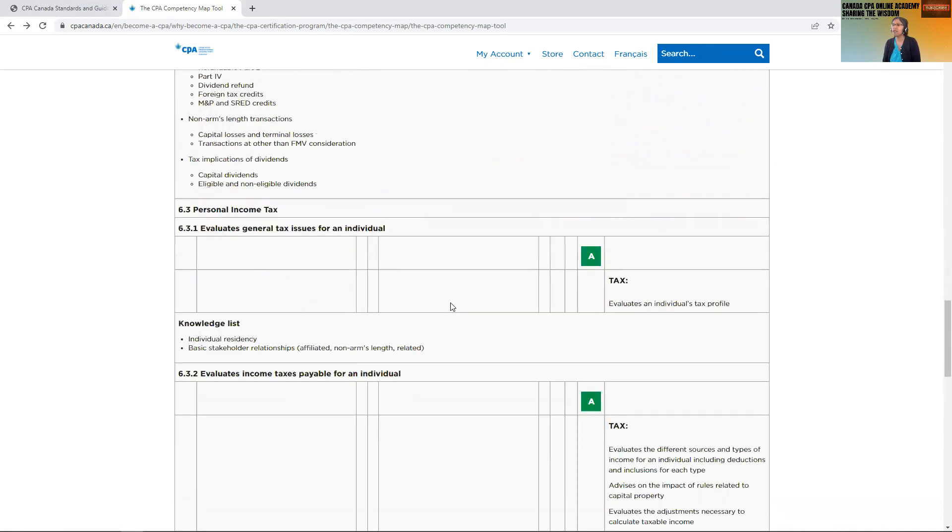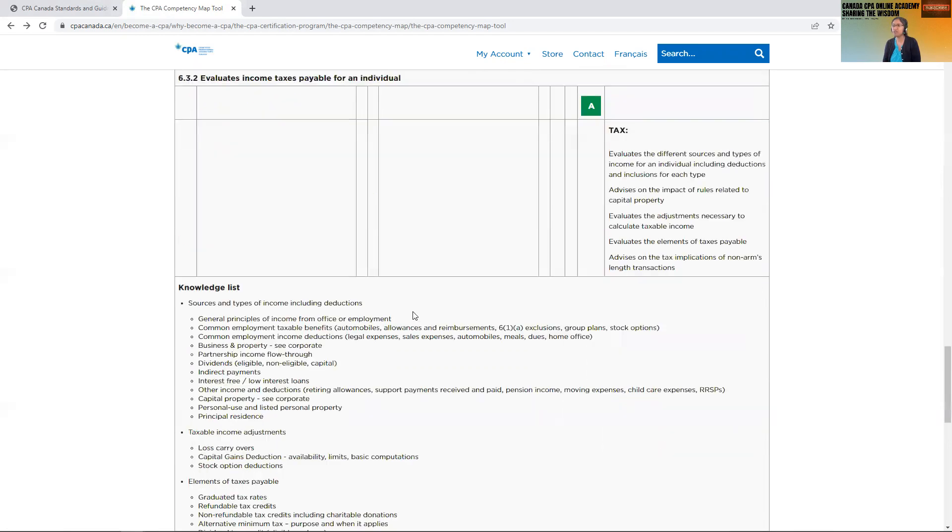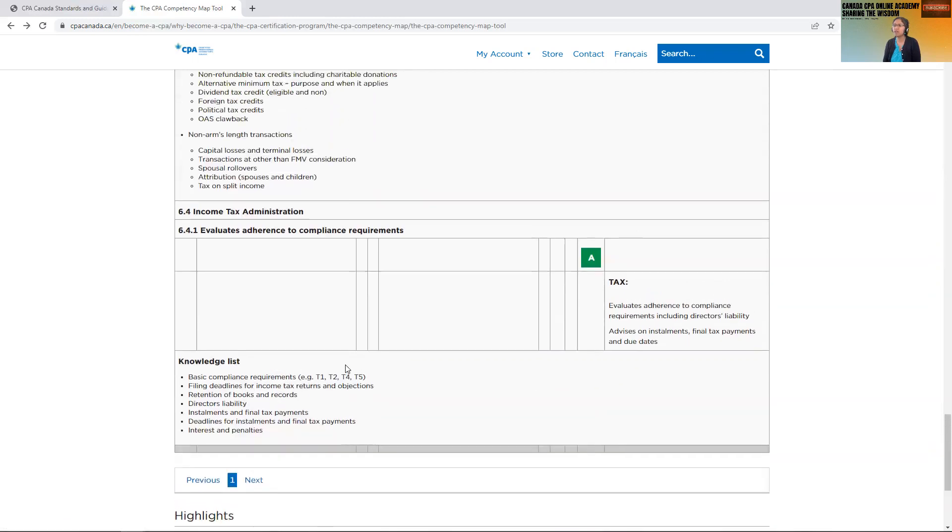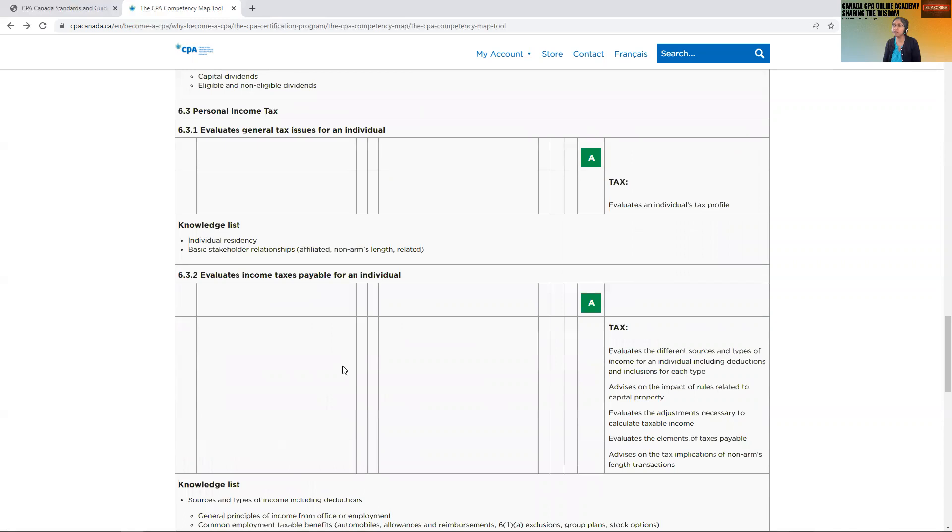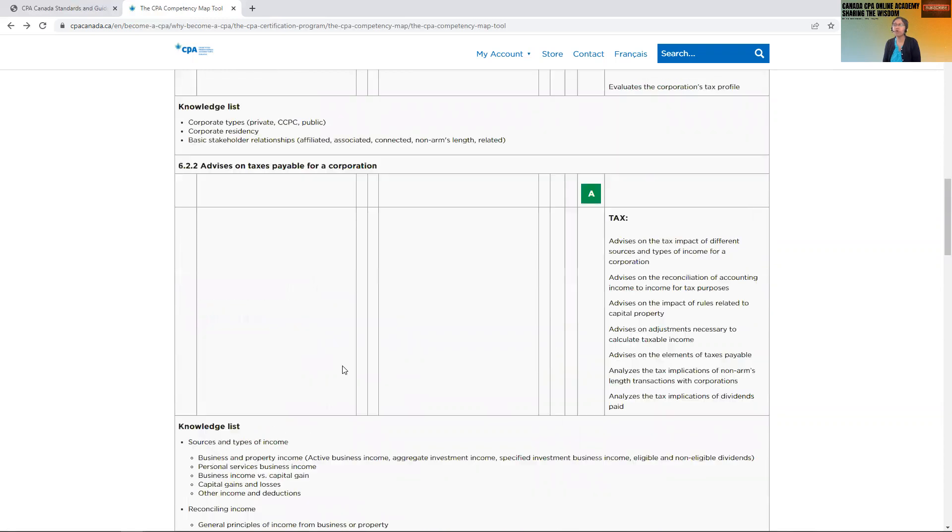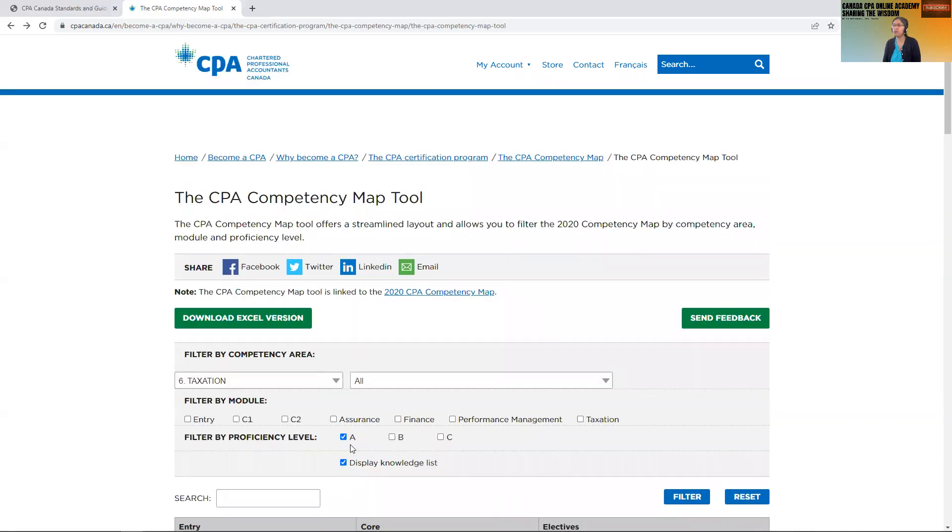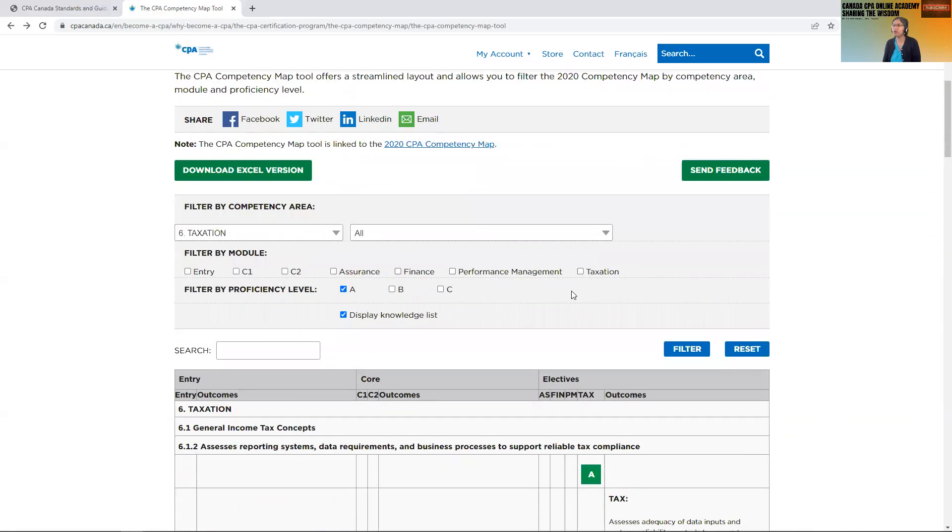Just scroll through that and you will know which topics. So you will see that there aren't many topics that are listed as A. If you have your role as taxation, then definitely it would be in more depth.